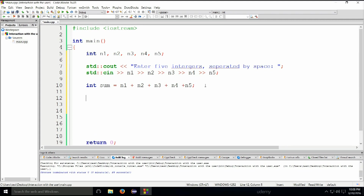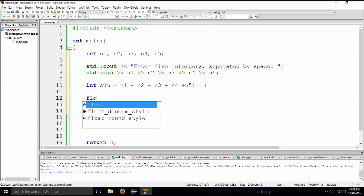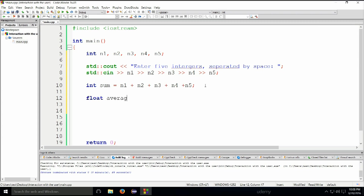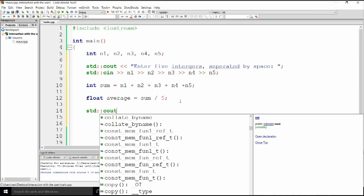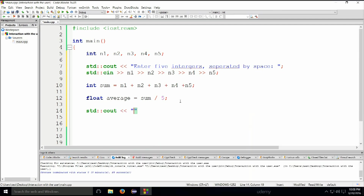Now let's do this the completely wrong way. We'll type in: float average = sum / 5. We have the sum and five is the number of integers we added. In such a way we find the average — we take the sum and divide it by the number of integers. But why is this wrong? Let me show you.